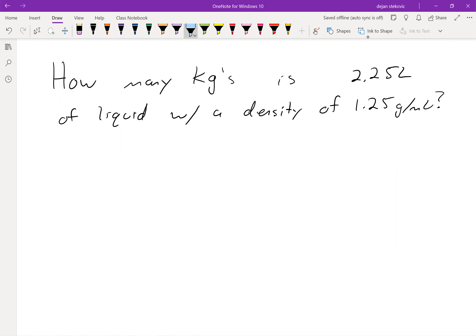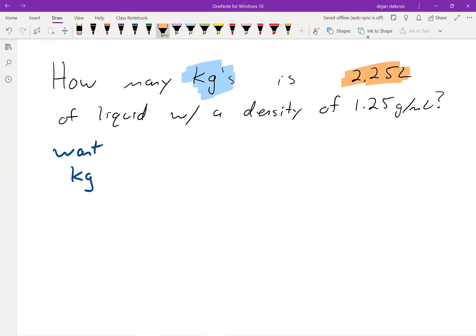We want to go through the problem and identify what we're given, what we want, and then try to link the two together with conversion units. We want kilograms — our answer needs to be in kilograms. We're given 2.25 liters, which is just a normal number, not a conversion unit. We're also given a conversion unit: 1.25 grams is equal to 1 milliliter.